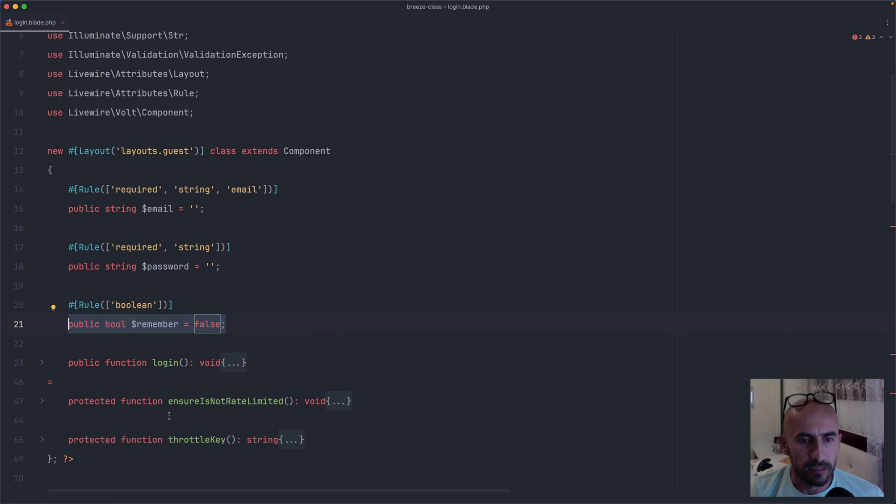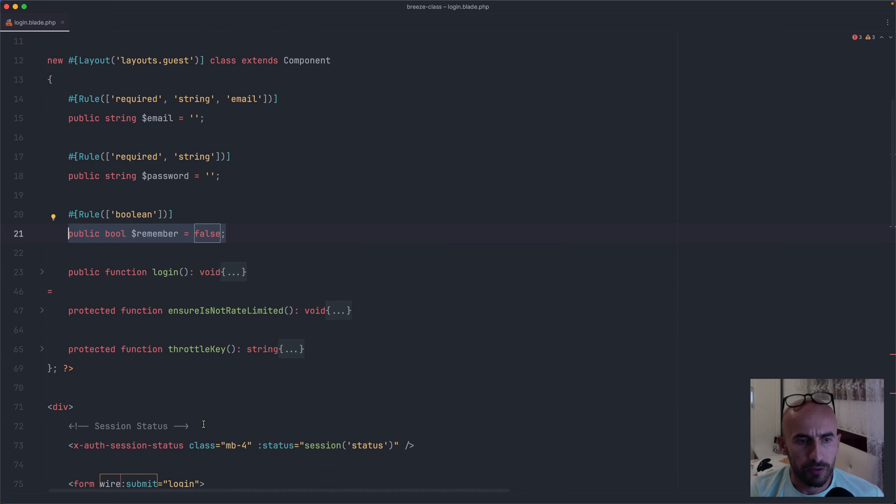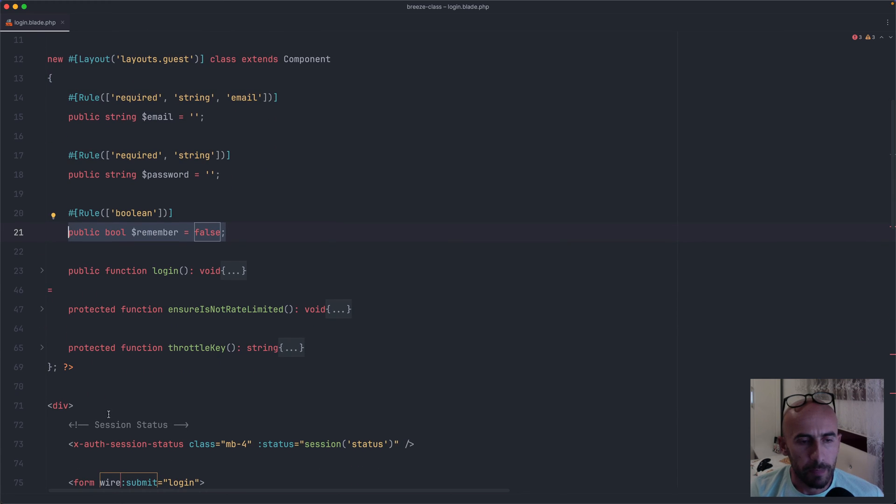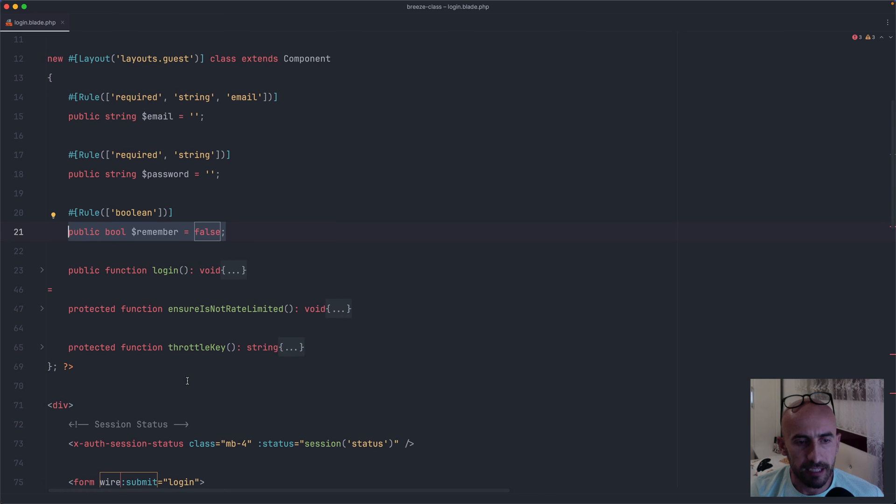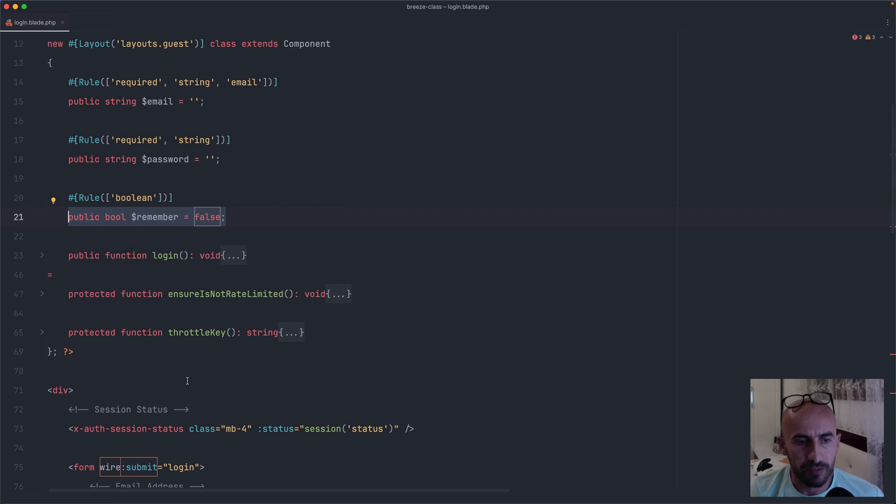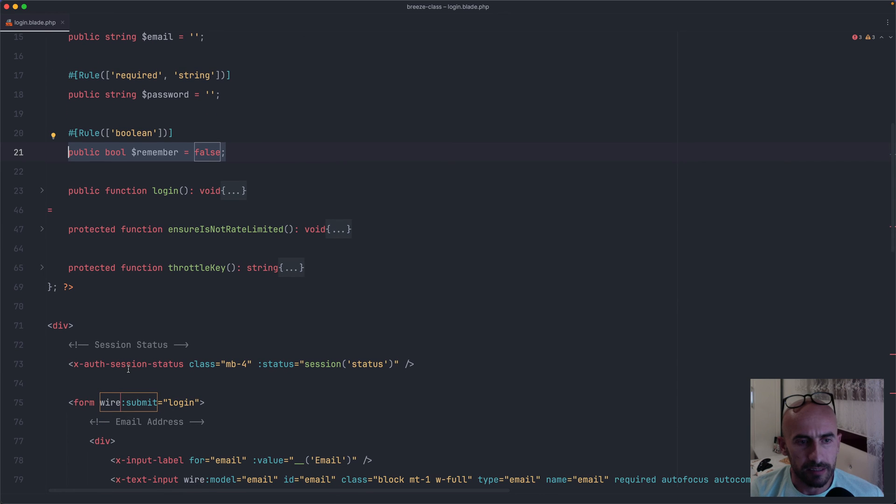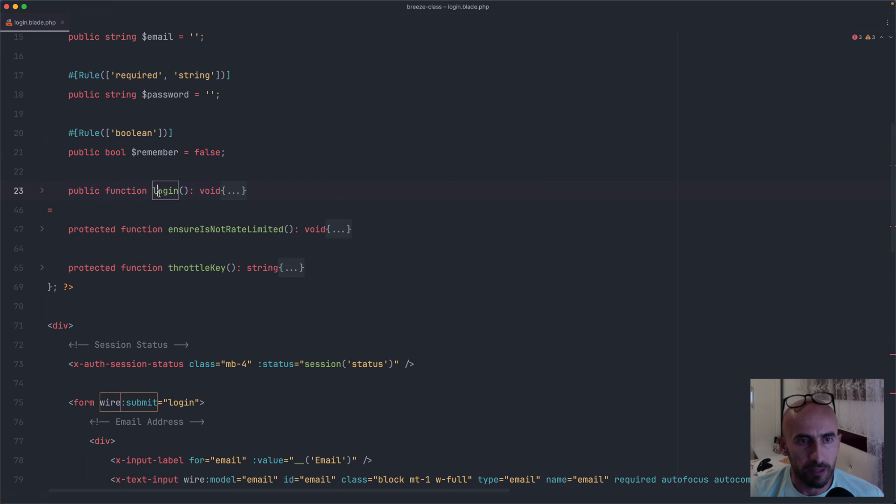Then we have the login method, and ensure is not rate limited, and also the throttle key. Now for the HTML, I think is the same. So we have this auth session status, and then we have the form with the wire submit login, which is going to call the login method.